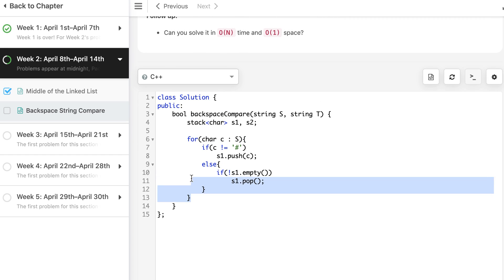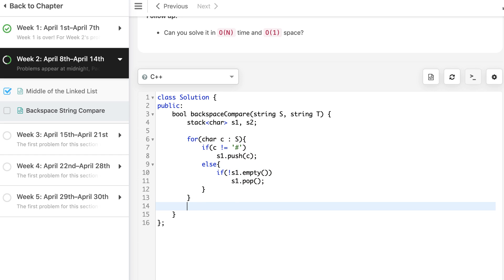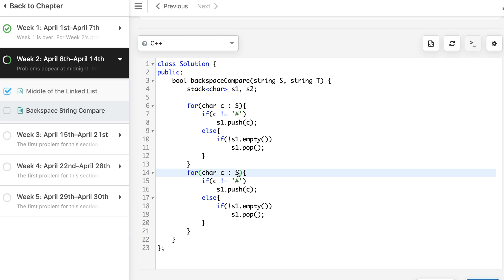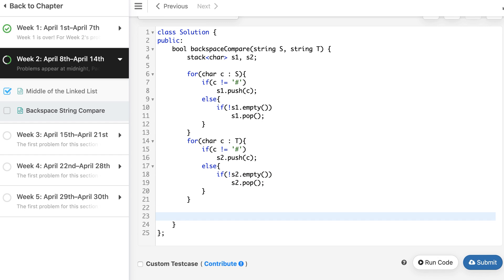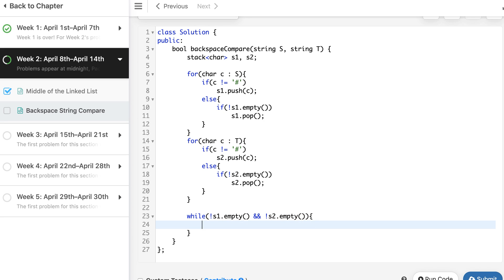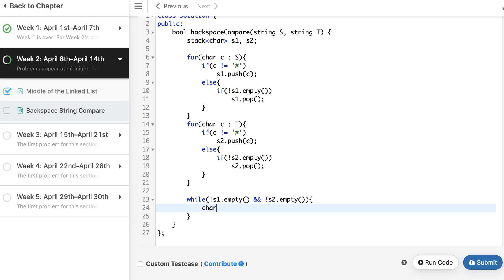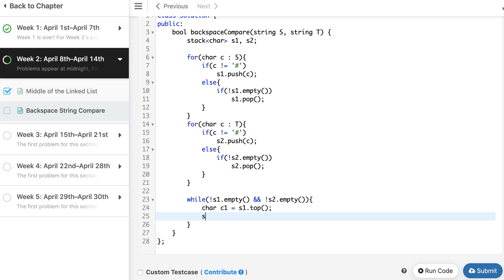We will repeat the same logic for S2. You can write a small function for this because we are exactly repeating the same thing for S and T. So both should be non-empty, then what we do: char c1 equal to S1.top(), then we also pop it.